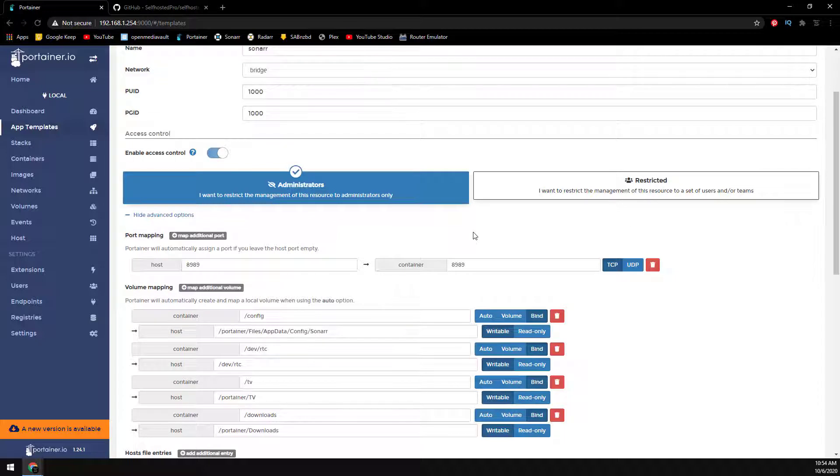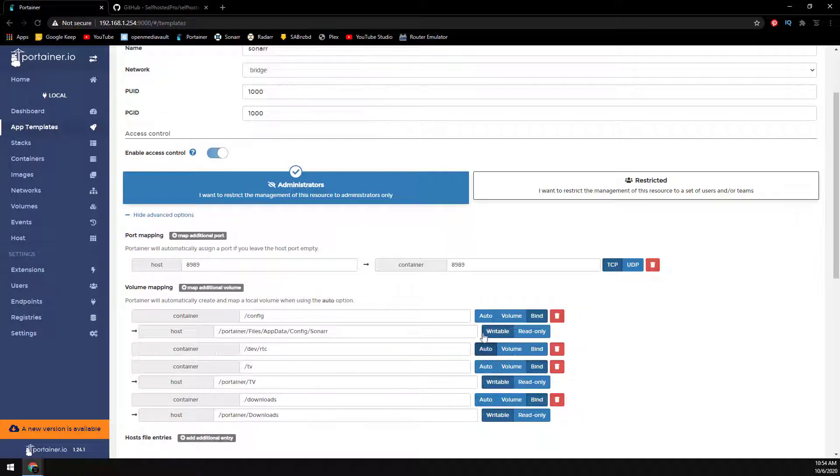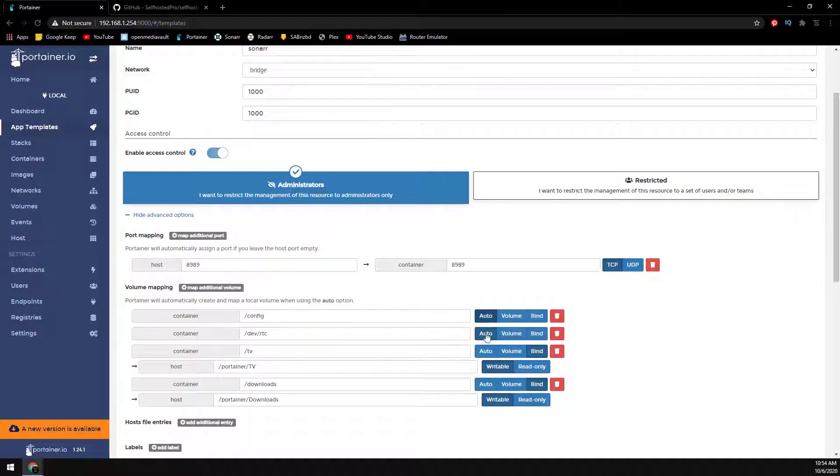And the only volumes we really care about are the TV and downloads volumes. So go ahead and change the config and dev RTC volume to auto, and adjust the TV and download host path, and then deploy the container.